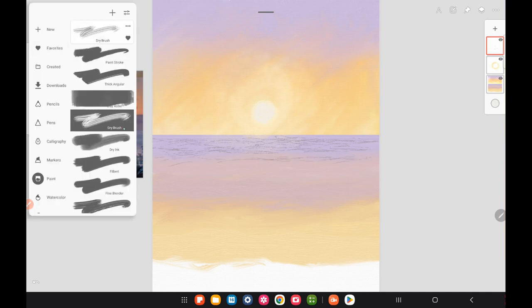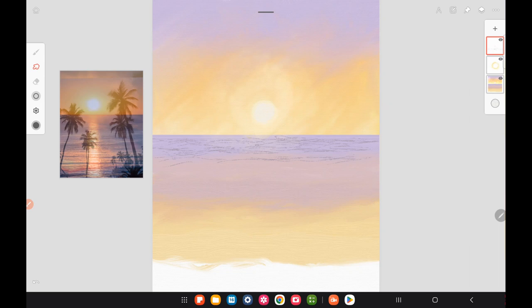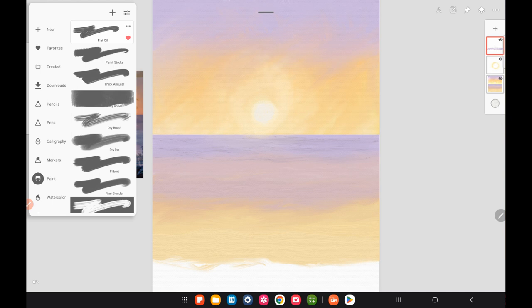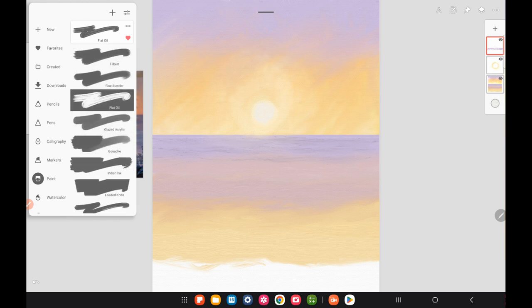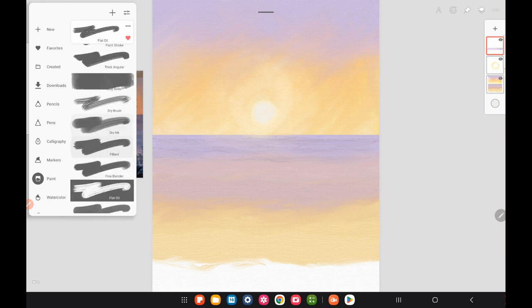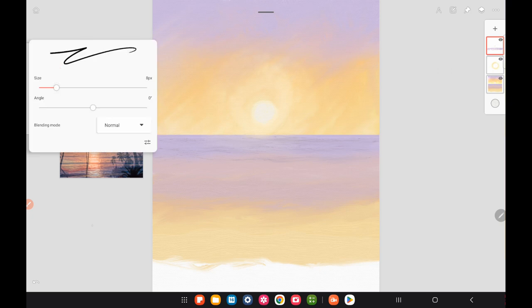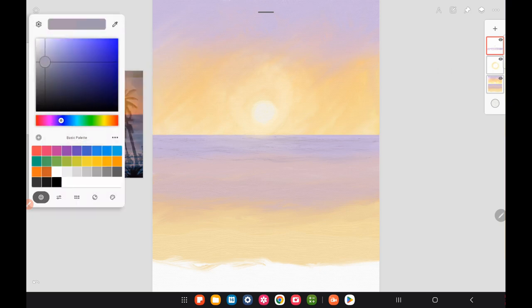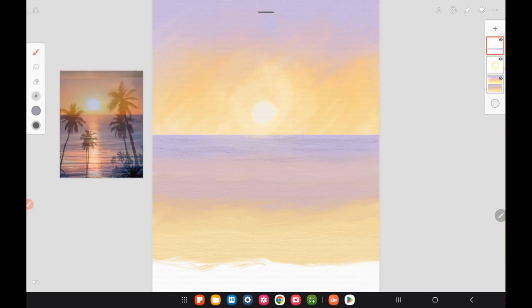I'm adding ripples to the ocean waves using a little bit of darker purple — you can use a light blue if you want — but I'm trying to give some ripples with a very thin line. I'm using some of the legacy brushes, the Leo brush and the Vincent brush — some of my favorites.